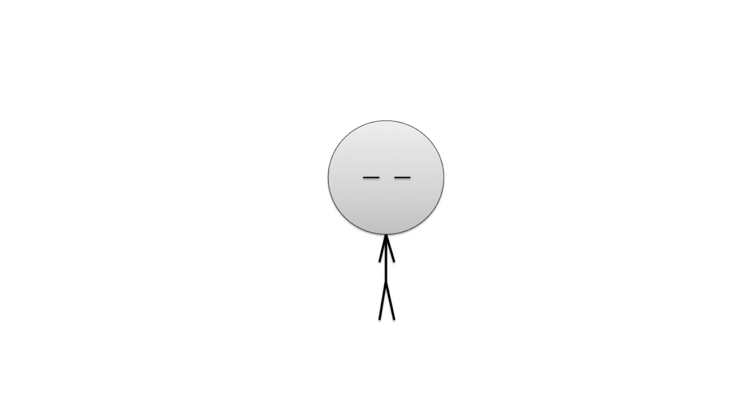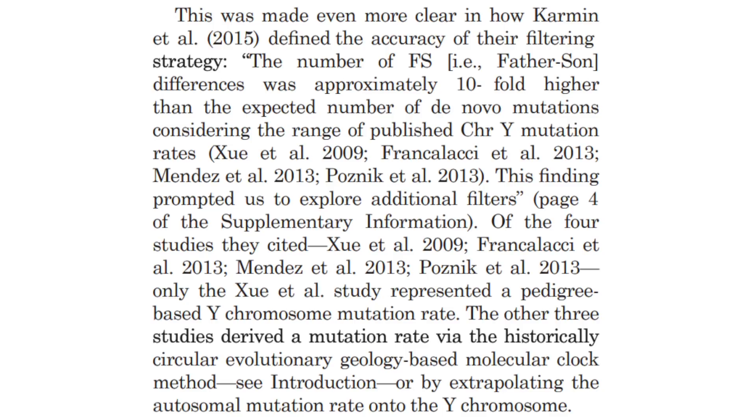Science is about building upon what we already know in order to reach greater heights. Answers in Genesis clearly doesn't understand that. But what I will give them credit for is that they went and checked the four references that Carmen used. This was made even more clear in how Carmen et al defined the accuracy of their filtering strategy. The number of FS differences was approximately tenfold higher than the expected number of de novo mutations, considering the range of published chromosome Y mutation rates. This finding prompted us to explore additional filters. Of the four studies they cited, only the SHU study represented a pedigree-based Y chromosome mutation rate. The other three studies derived a mutation rate via the historically circular evolutionary geology-based molecular clock method, or by extrapolating the autosomal mutation rate onto the Y chromosome. You guys see what's going on here? The creationist is accusing Carmen of being biased in that he's purposely trying to reduce mutation rates so that it can conform to the results of other papers that support an ancient human evolutionary ancestor, as if that's what Carmen's actual intention is. And then the creationist does the most elementary reading of the cited papers, dismissing them because they use geology-based molecular clock methods. There's no further explanation other than that.